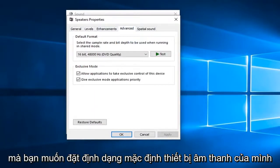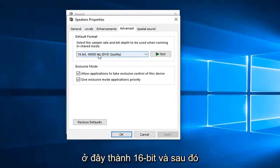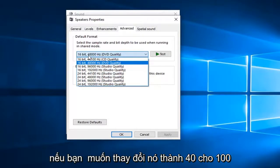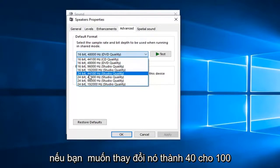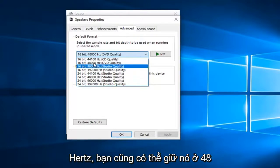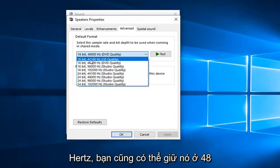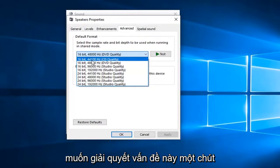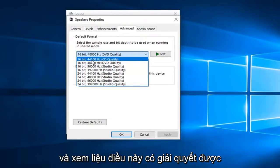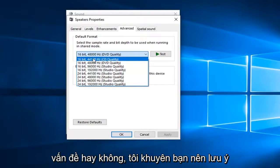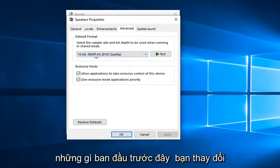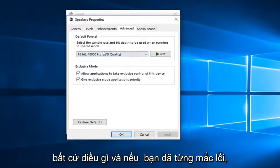You want to set your audio device default format here to 16 bit. And then if you want to change it to 44,100 Hz, you can also keep it at 48,000 Hz as well. But you might want to play around with this a little bit and see if this would resolve the problem.